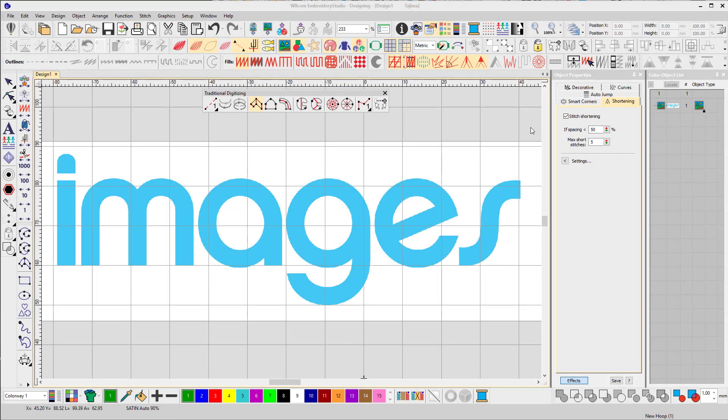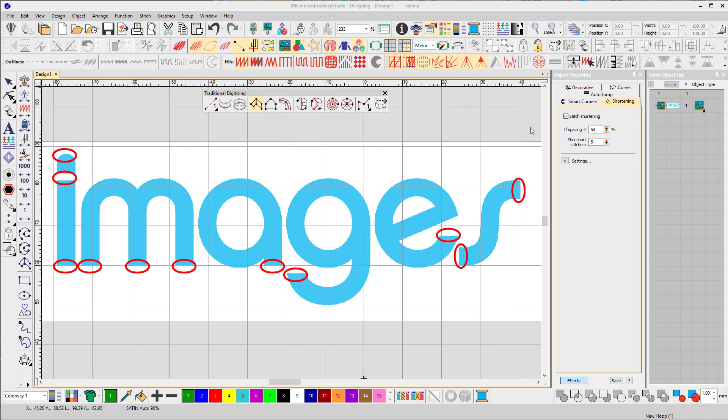In this video we're going to digitize the logo for Images magazine to work with 3D foam. This style of embroidery has some unique requirements. We need to cap the ends of columns to stop the foam from poking out, and we need to add a light fill where columns intersect to stop the stitches from pulling apart.